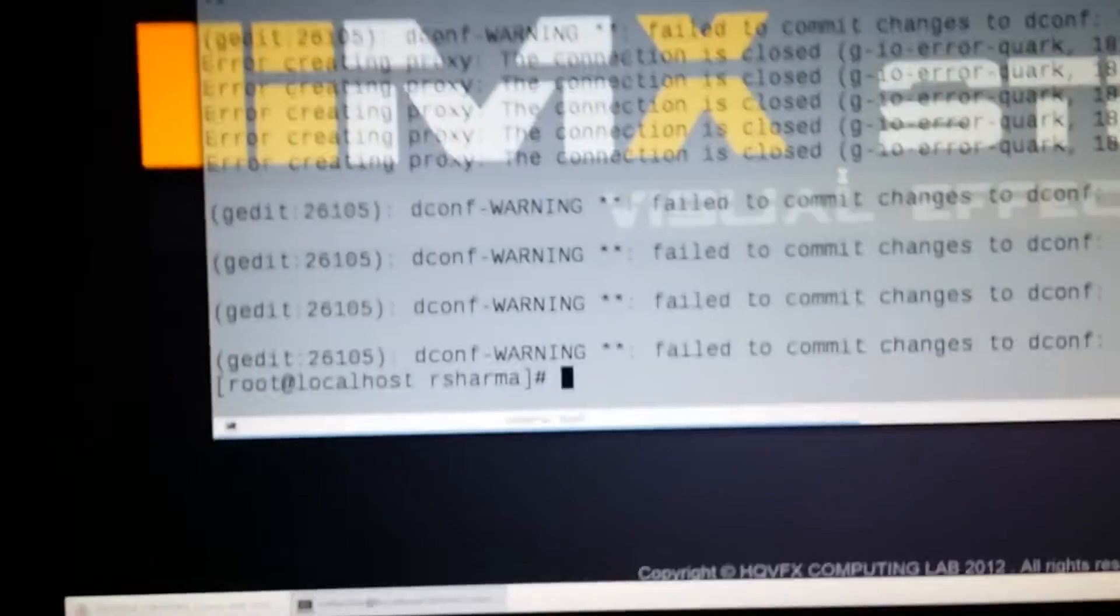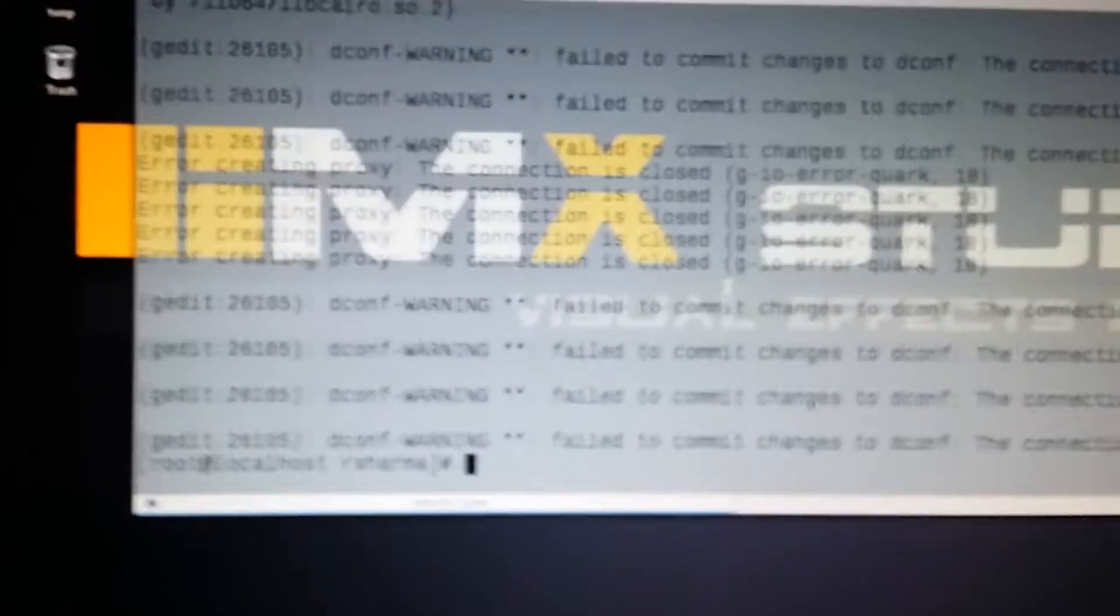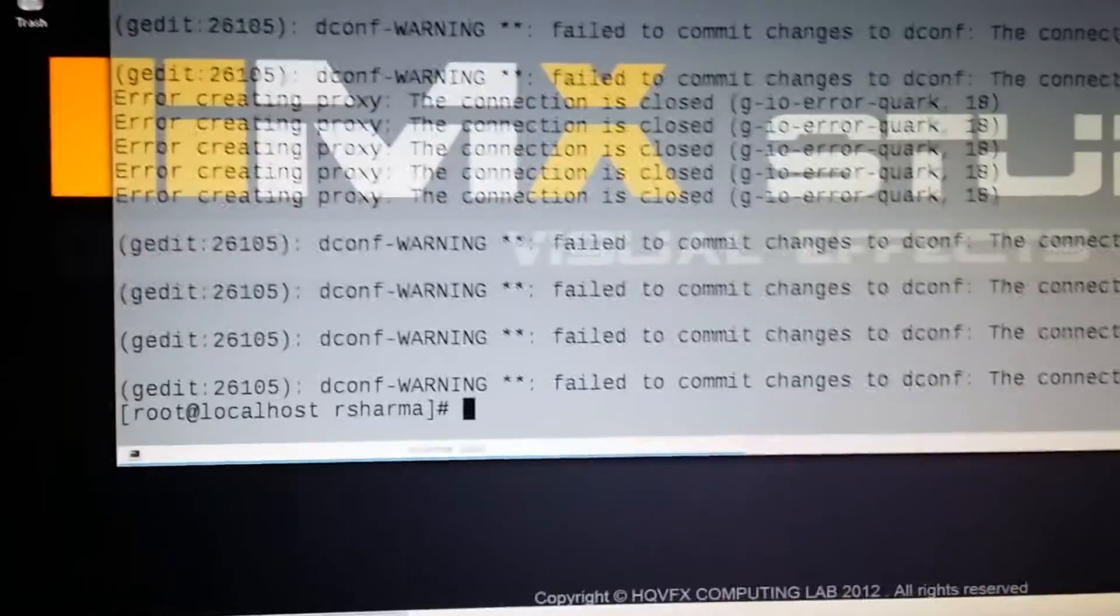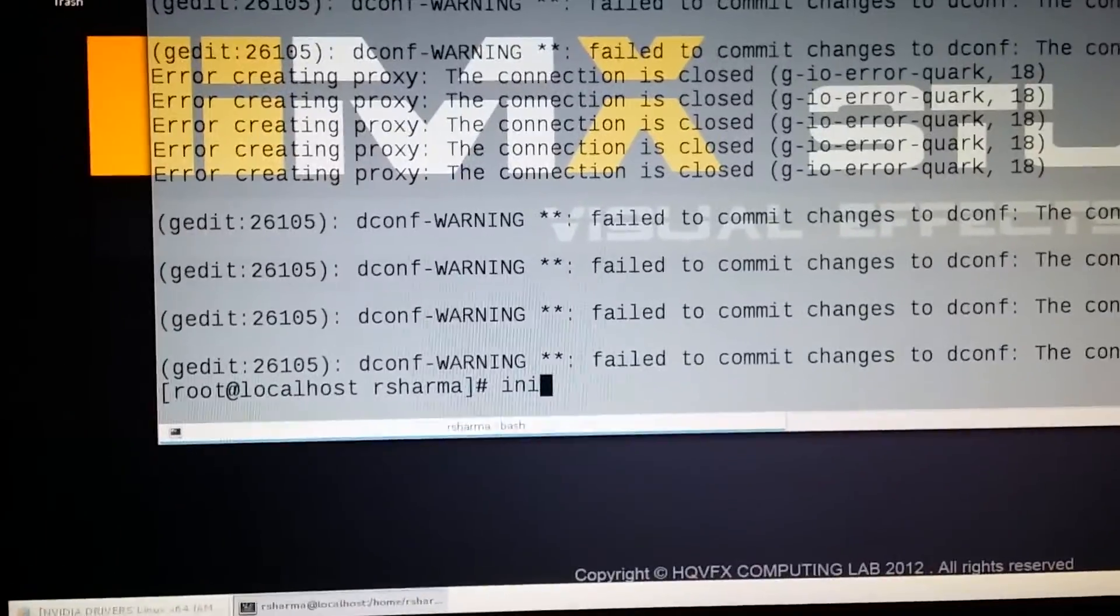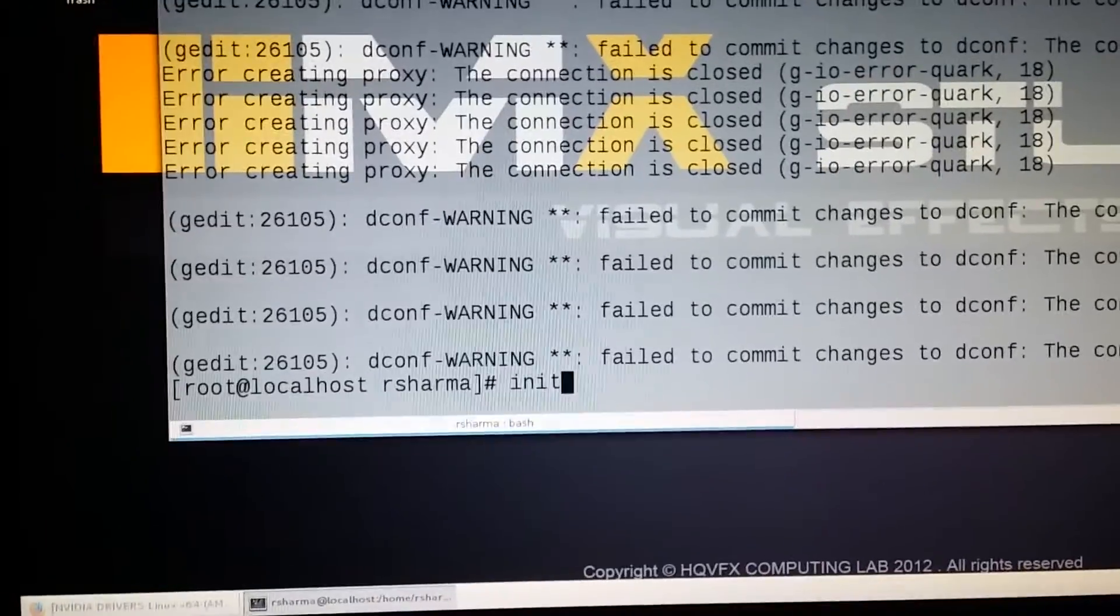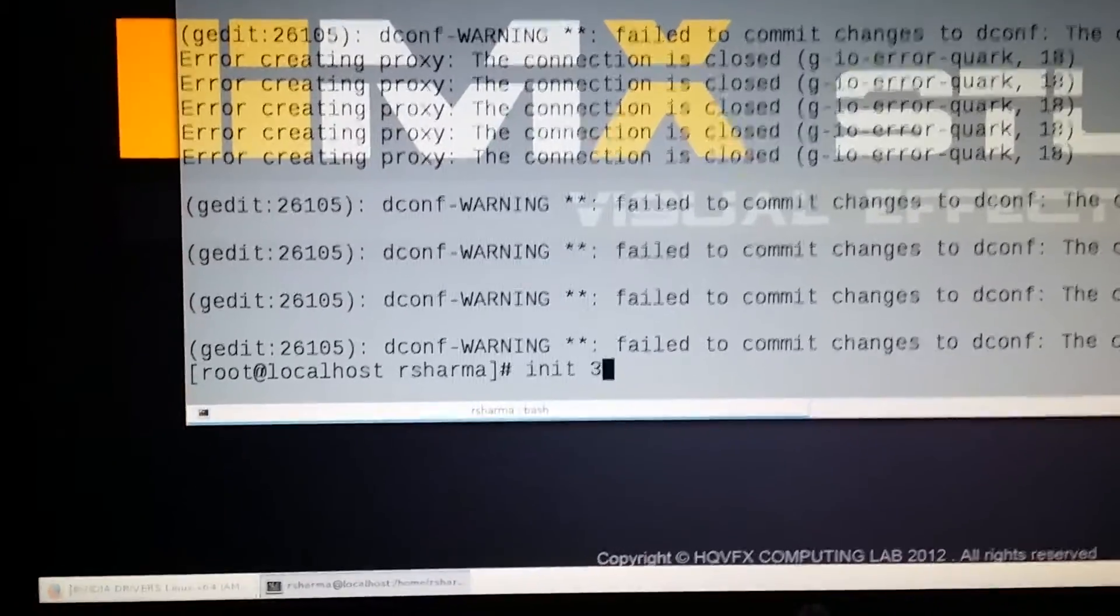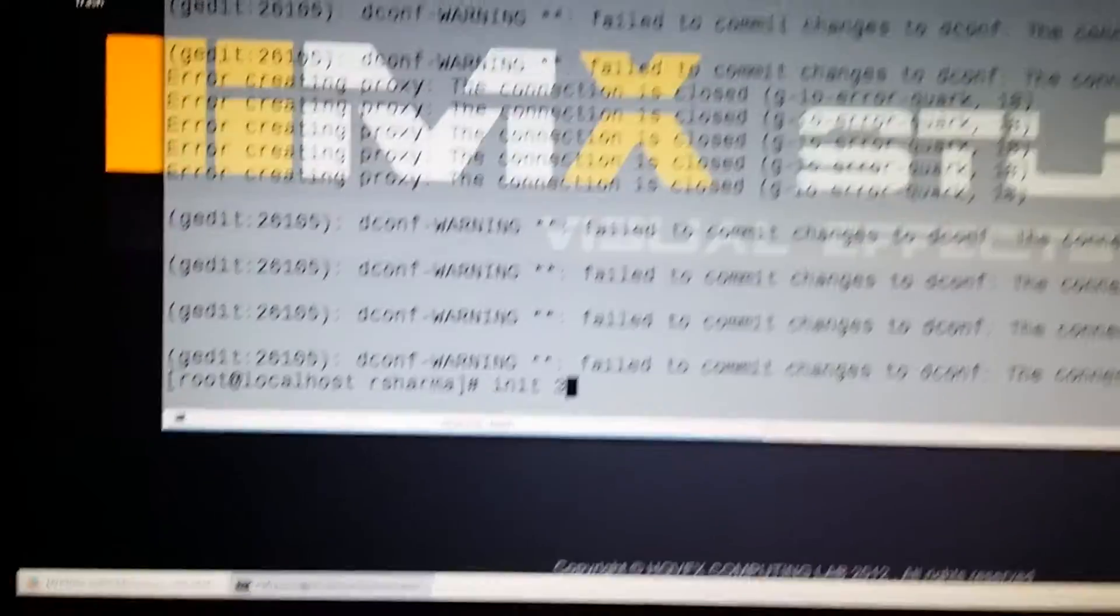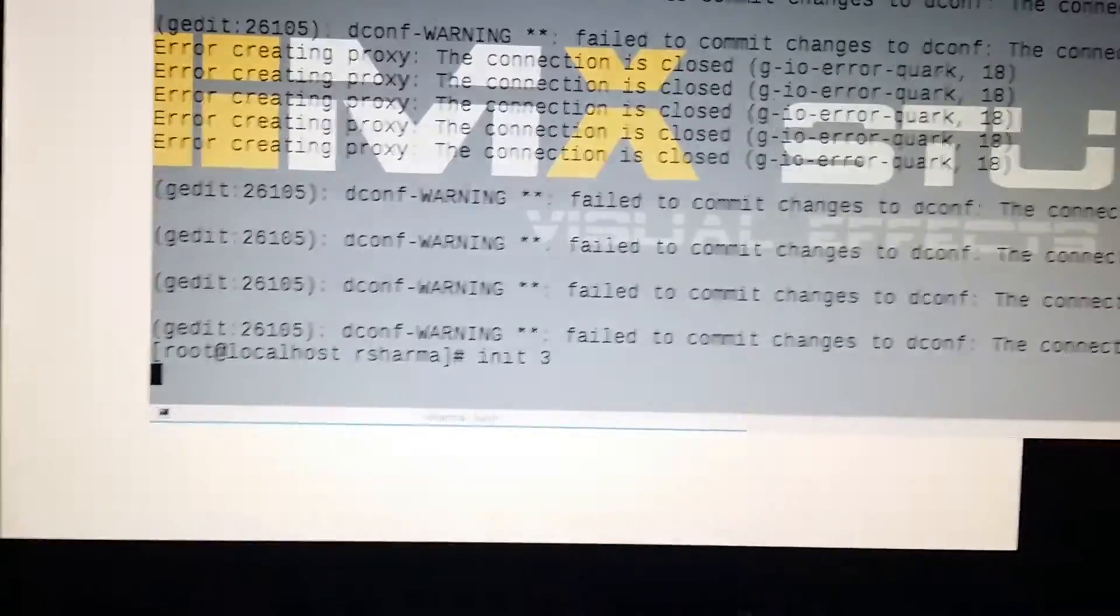Make sure you are in root. Type 'init 3', take one space and three. This will take you to run level 3.